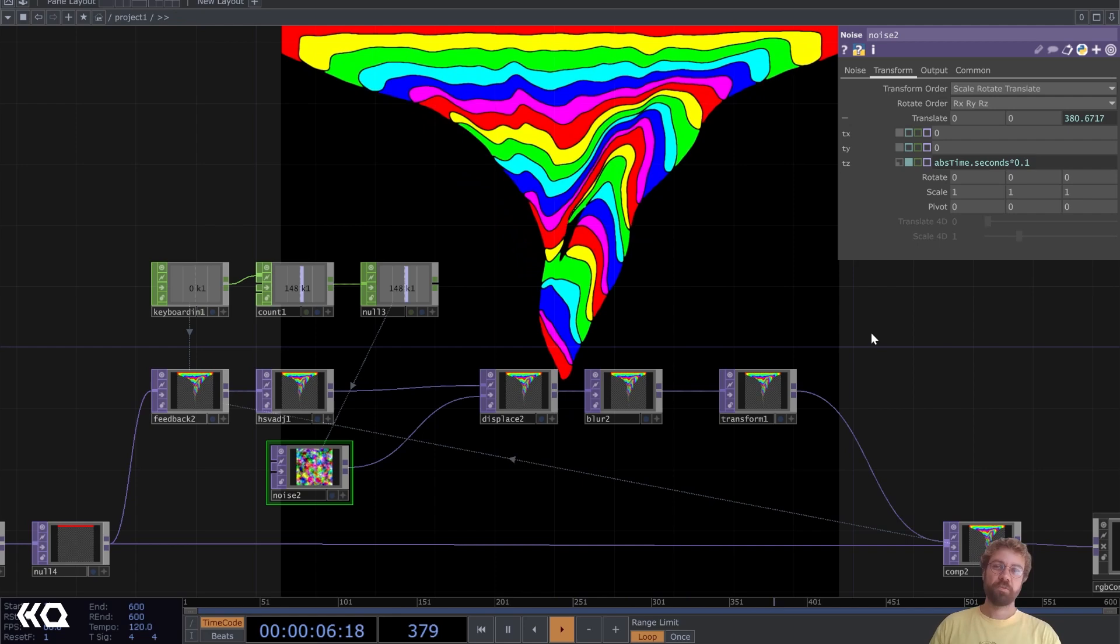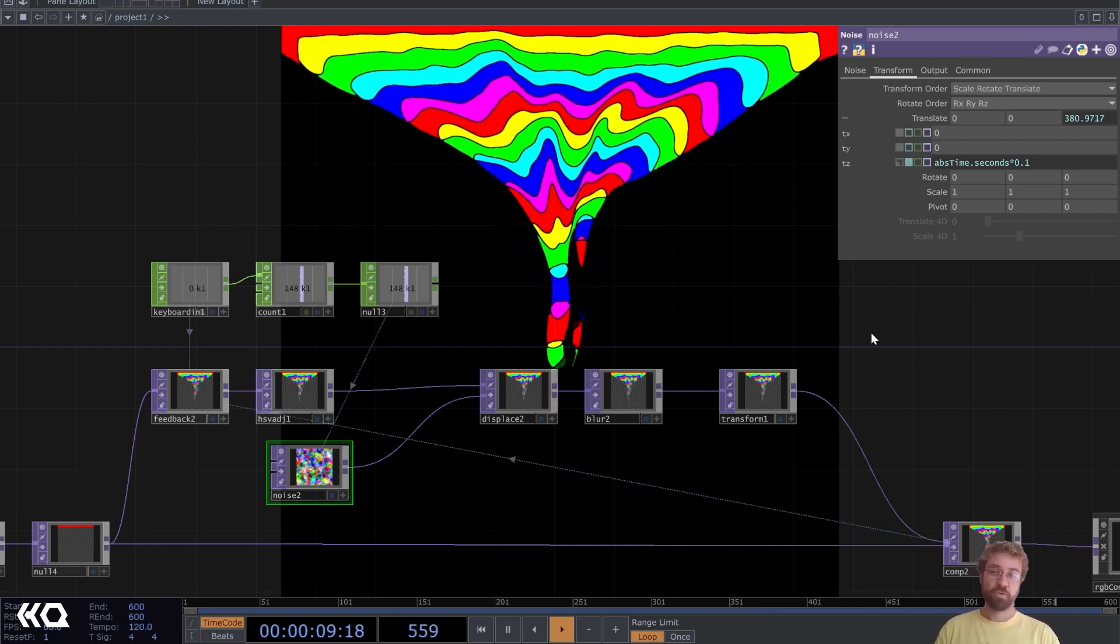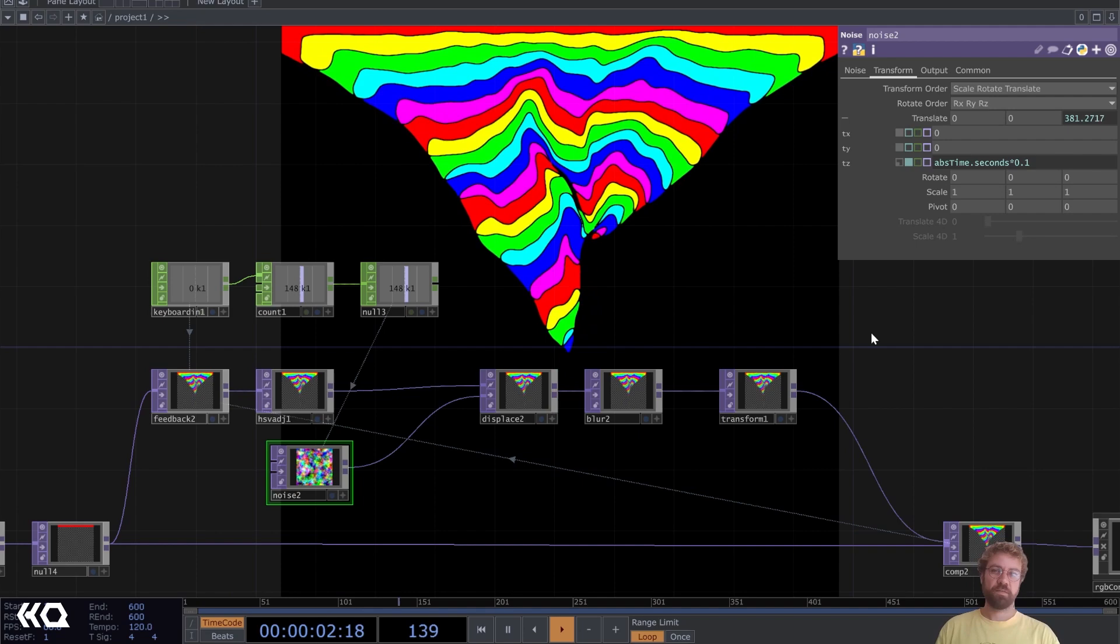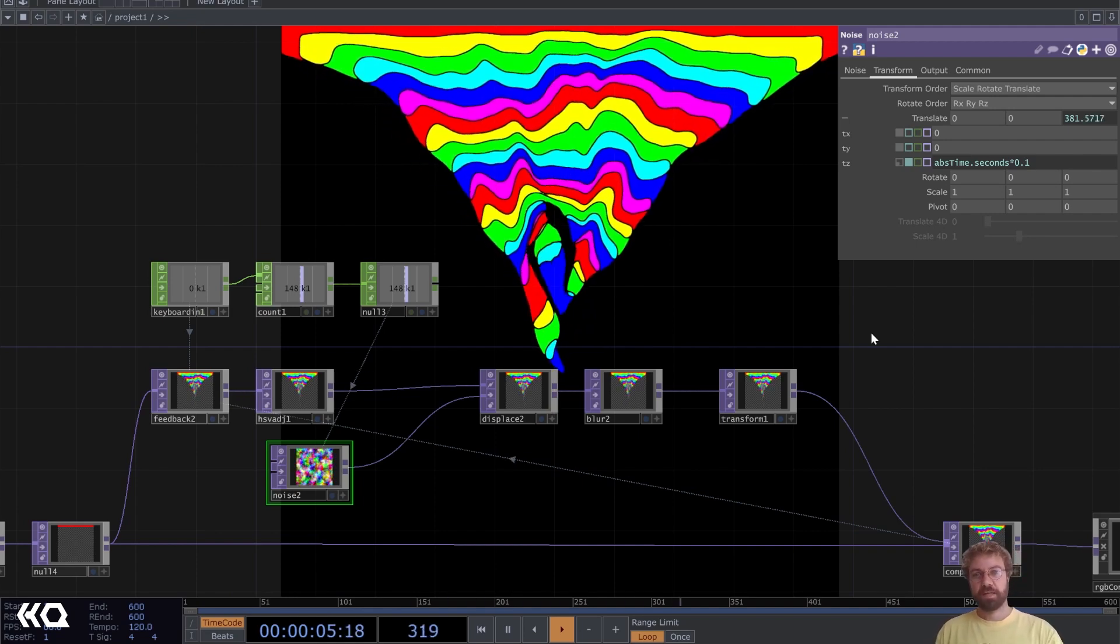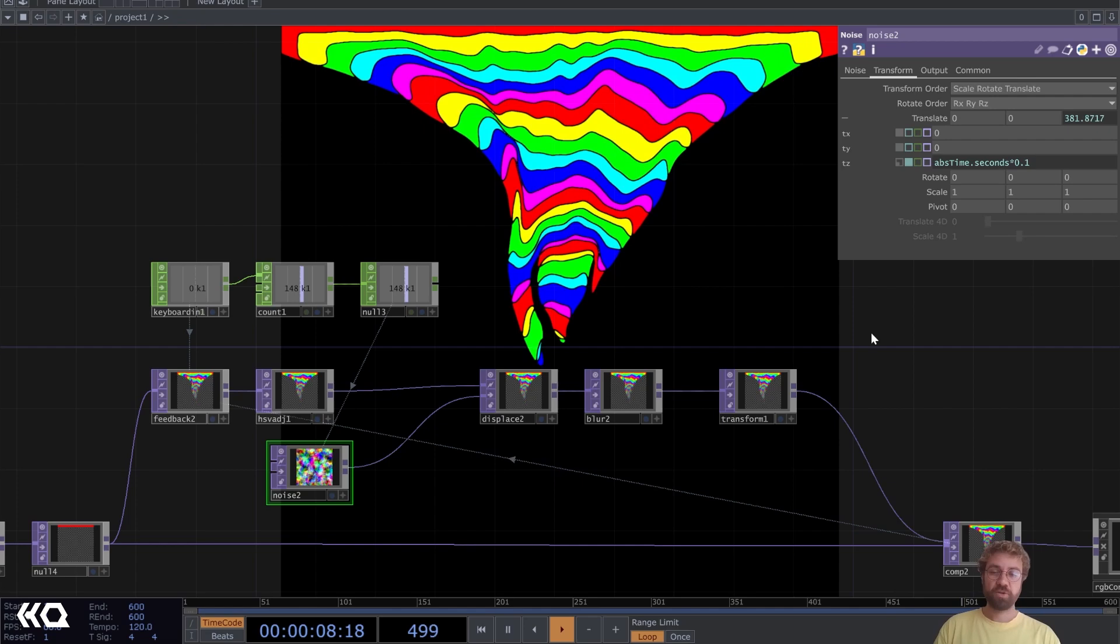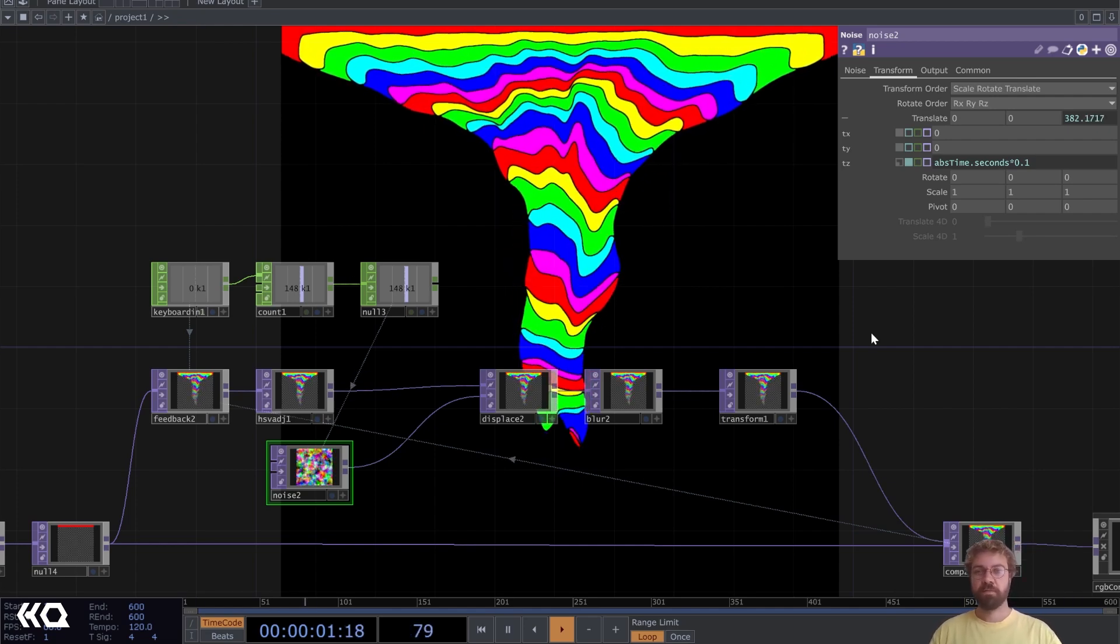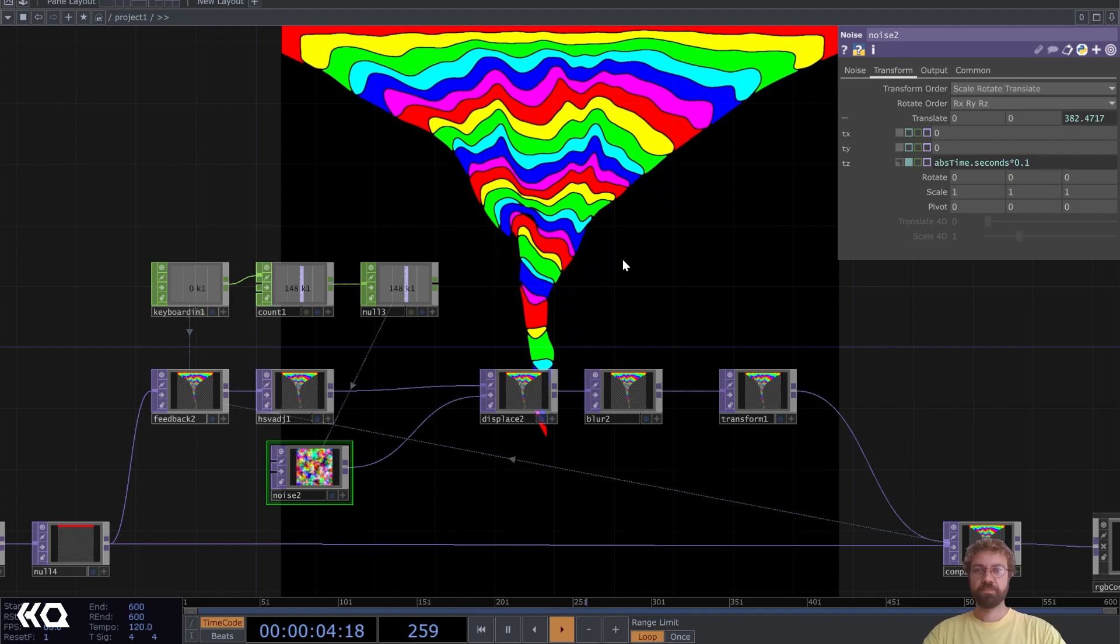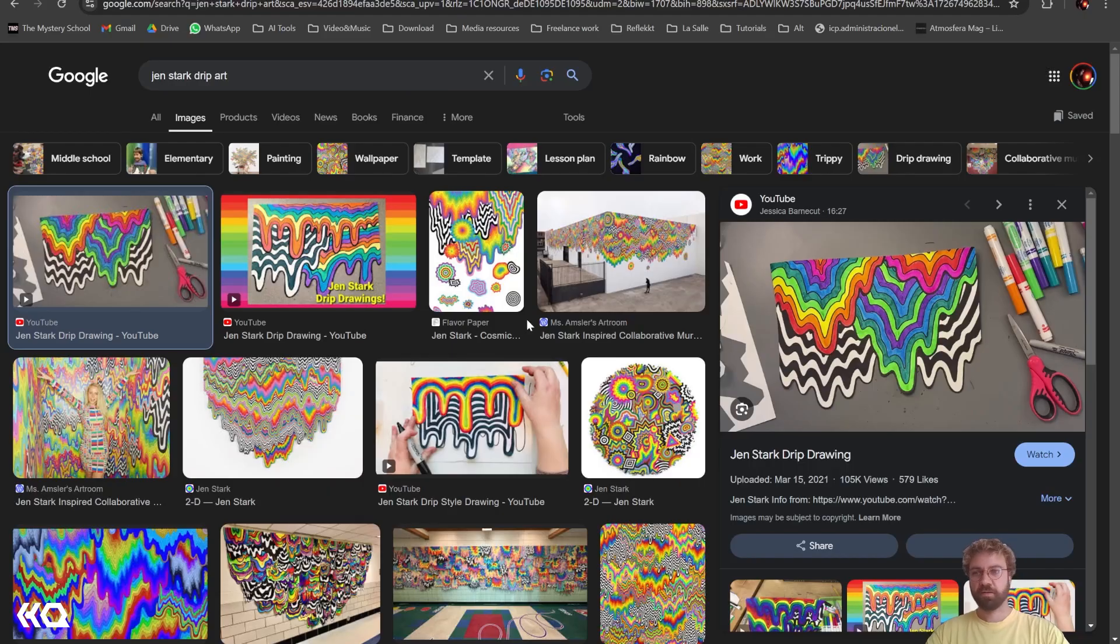Hello and welcome back to the Interactive and Immersive HQ. My name is Marco and currently I'm a master student in digital arts and creative technologies. In today's video I want to show you a TouchDesigner technique on how you can recreate this kind of color drip style which is inspired by Glenn Stark.